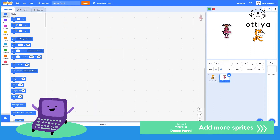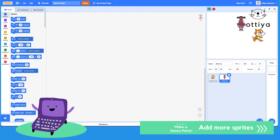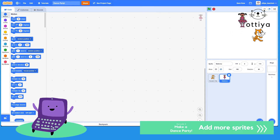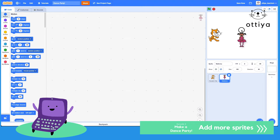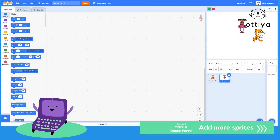This time I want the ballerina to move from the top to the bottom. Top to the bottom. How would we do that?